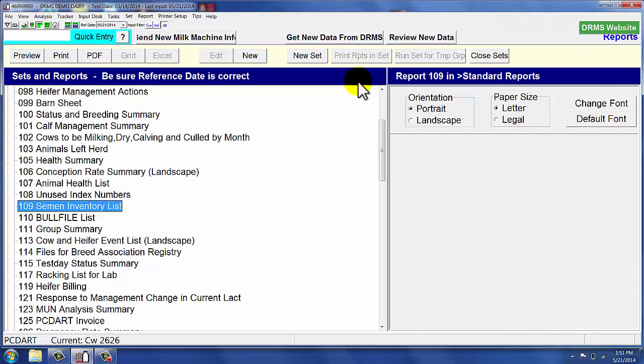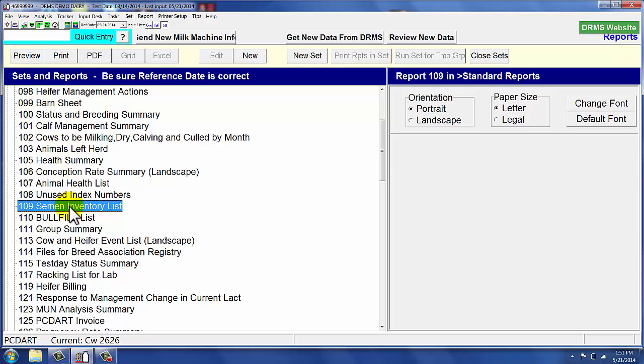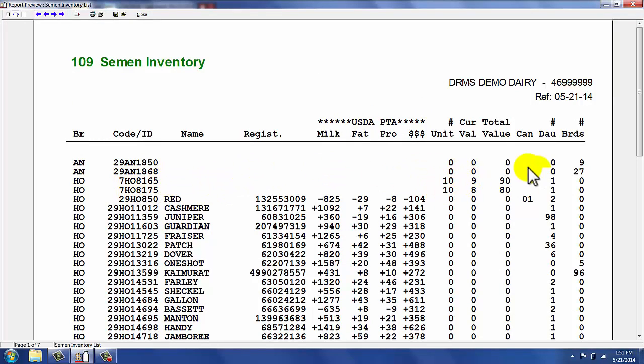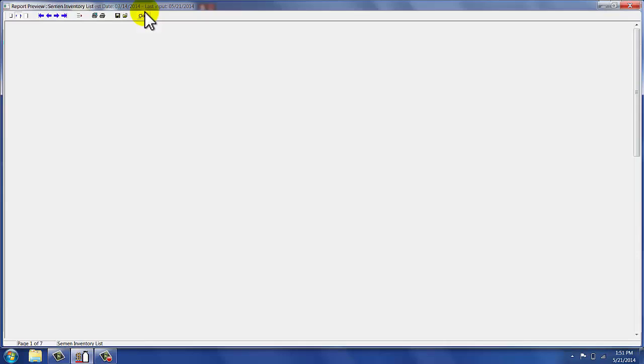To see where that information is being stored, if we go to our standard reports and look at Report 109, which is our semen inventory list. Double click on that or preview. You notice there are two bulls that have been added to the semen inventory list. There's 10 units and a total value for what that semen was when we purchased it.